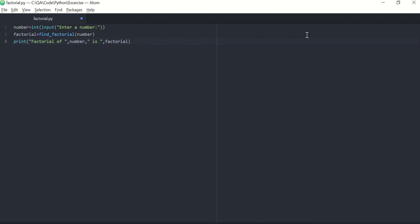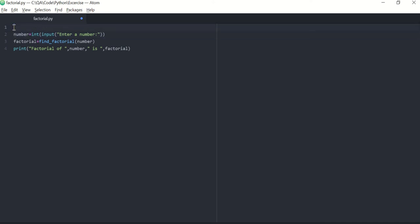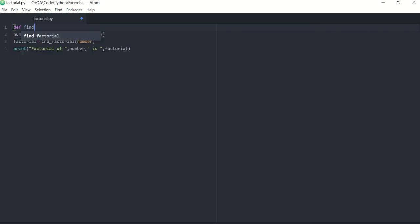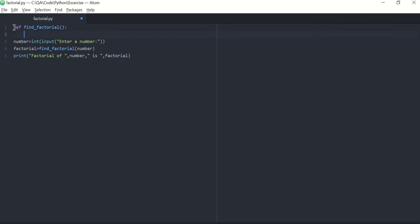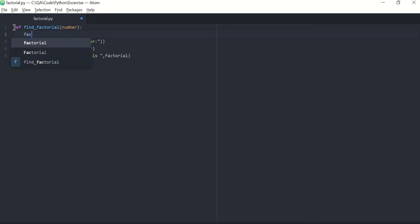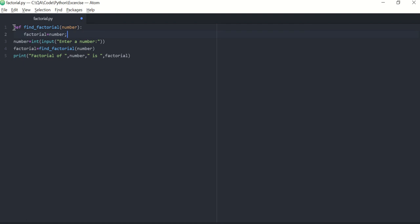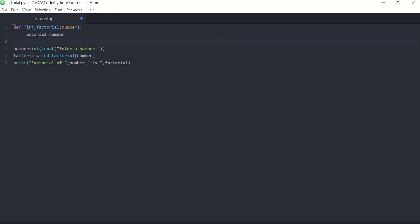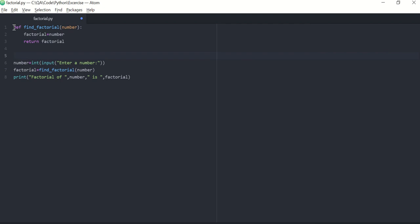Now if you execute this program now, it will give you an error saying find_factorial function is not defined yet, so let's define it. def find_factorial, this function will accept a number. It will calculate a factorial. Initially I'll assign factorial as one, and then at the end of this function I'll return factorial. This will be my function.